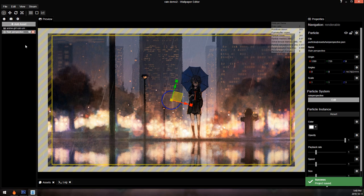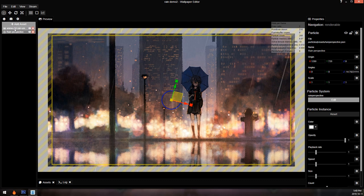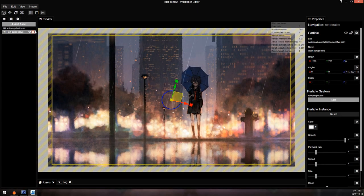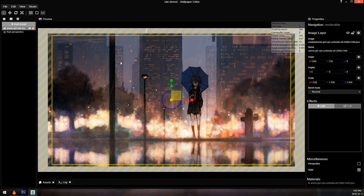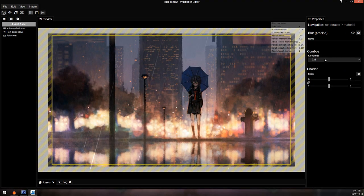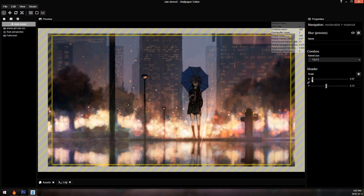To separate the background rain from our screen rain I'm going to add a blur layer — though the blur is completely optional. I want it to look like you're looking through a wet window, so the rain hitting the window will be in focus and everything else will be out of focus. I'll add a full screen layer, then add a precise blur to that and change the kernel size to make it bigger. The rain particle system and background are now blurred.